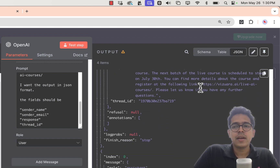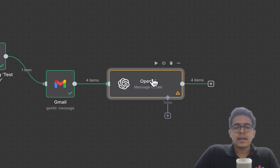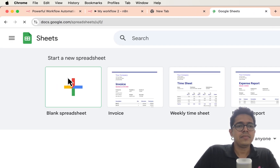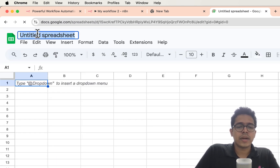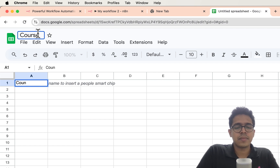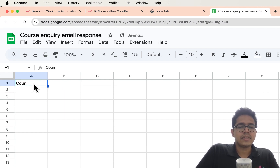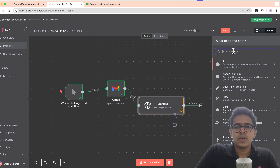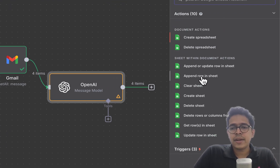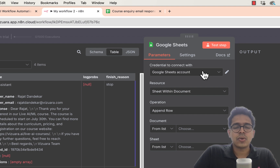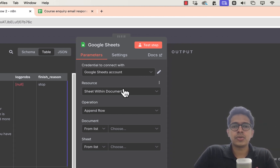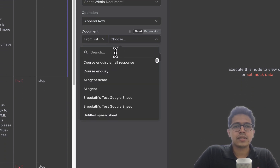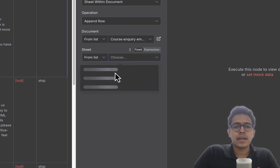Now that we have the responses, we should write them into a Google Sheet. Let's create one at sheets.google.com — I'll name it 'Course Inquiry Email Response' and add a test column so that n8n can detect the column names. Now connect Google Sheets in n8n. I want to append a row to the existing sheet rather than create a new one, so the operation is 'Append Row.'